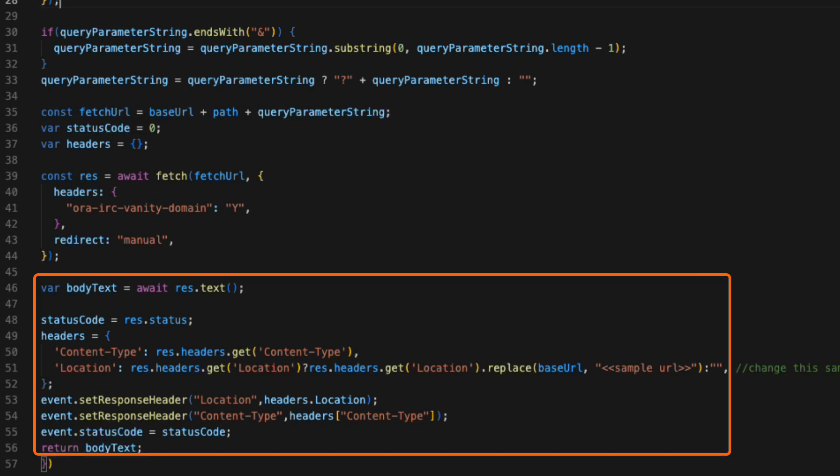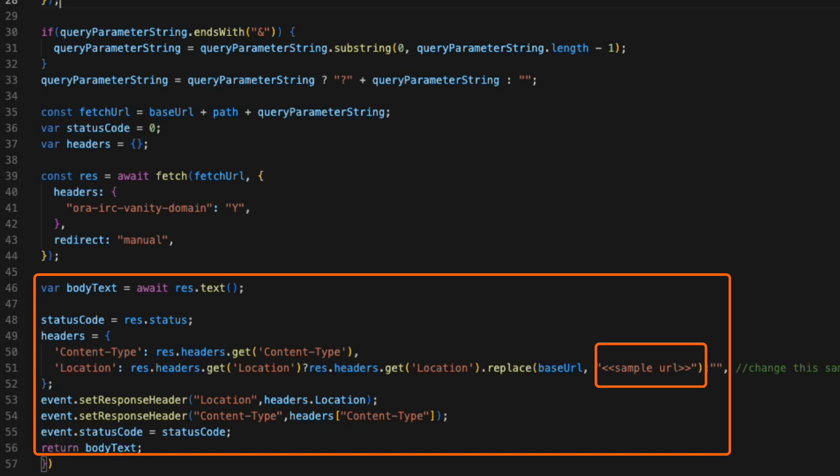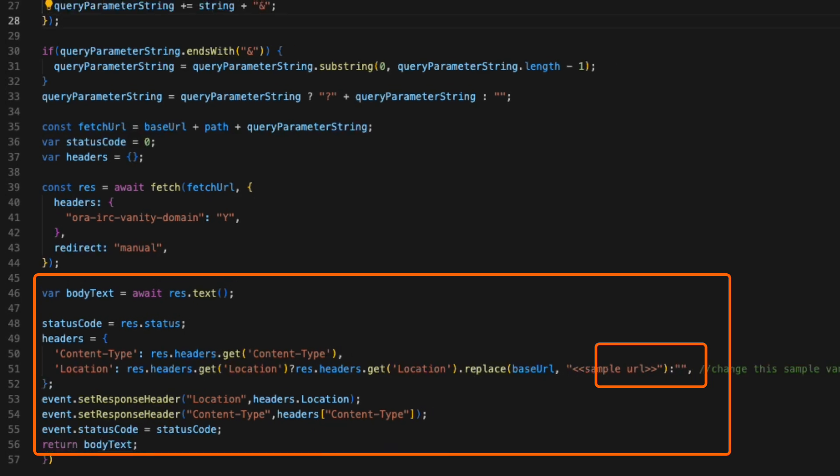So we're setting the location header specifically. We're replacing the URL of the HCM instance with the vanity URL. So basically, what you have to do is replace where it says sample URL with your vanity URL. And this will replace the location header before sending it back.